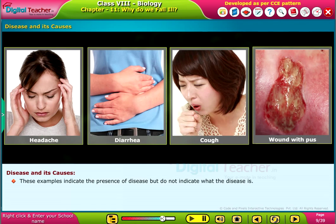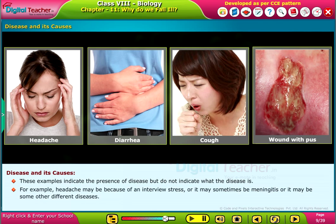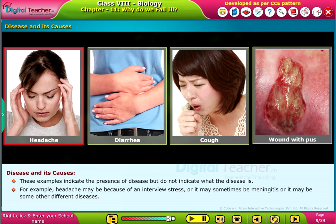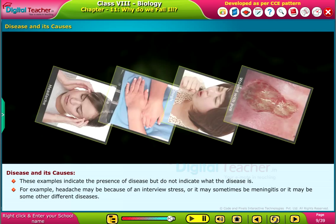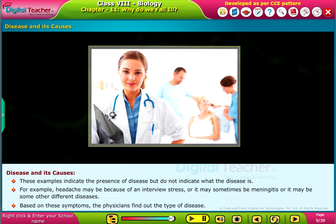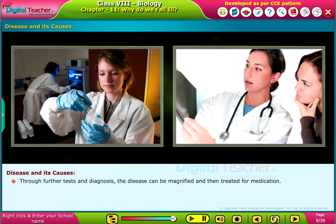These examples indicate the presence of disease but do not indicate what the disease is. For example, headache may be caused by interview stress, or it may sometimes be meningitis, or it may be some other different diseases. Based on these symptoms, the physicians find out the type of disease. Through further tests and diagnosis, the disease can be identified and then treated with medication.